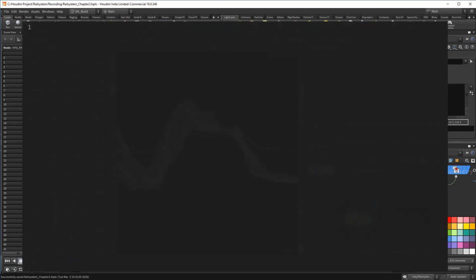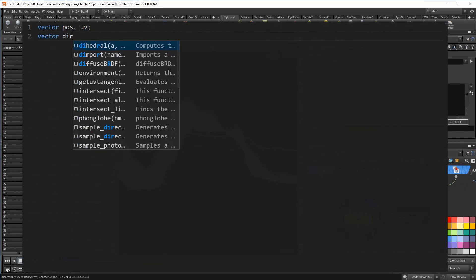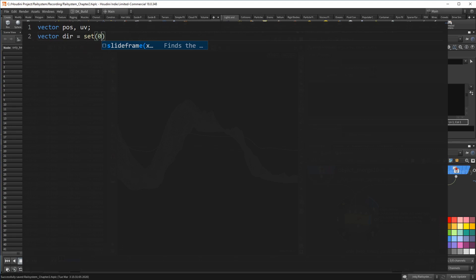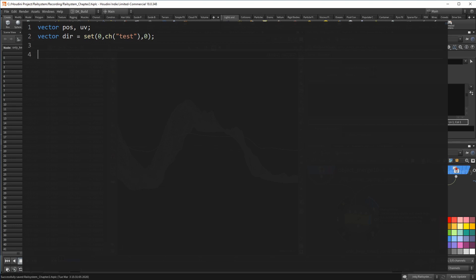I begin with the variables I need for the intersect function and then create a direction vector. In contrast to what I said before, for the intersect you don't want a normalized vector. The length of the vector also defines the range of the test ray. So this vector is basically a big up vector, and how big is determined by a channel.